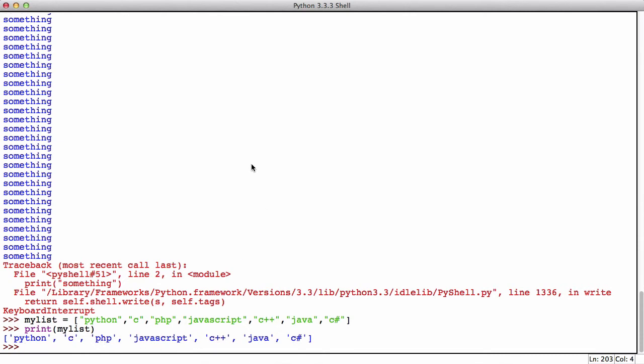So what I'm going to do now is use a for loop to iterate through the list and count every item in it. The first thing I need to do for that is create a variable to store the count in because that's just going to be incremented in the loop. I'm going to create a variable called count and set it equal to zero.